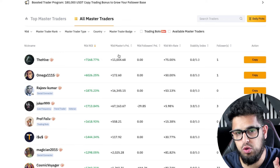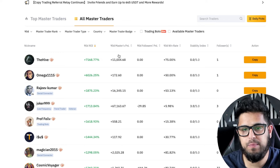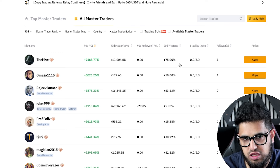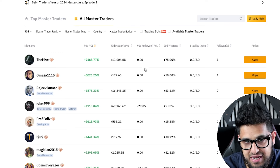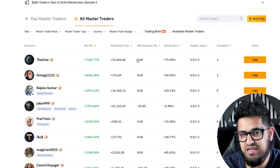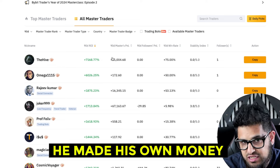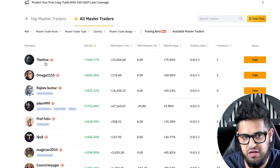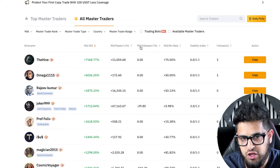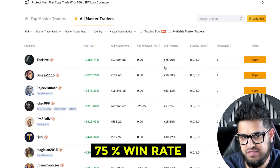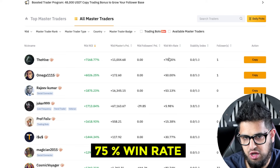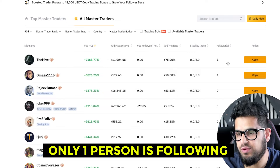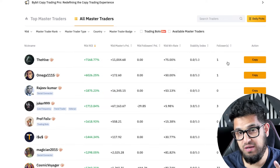For example, this 90-day master PNL shows one person has made $11,000 in total, but if you look at the followers' PNL, the followers have made nothing — so he's made his own money but nobody is following him yet. For this trader, the stability index is zero and only one person is following.